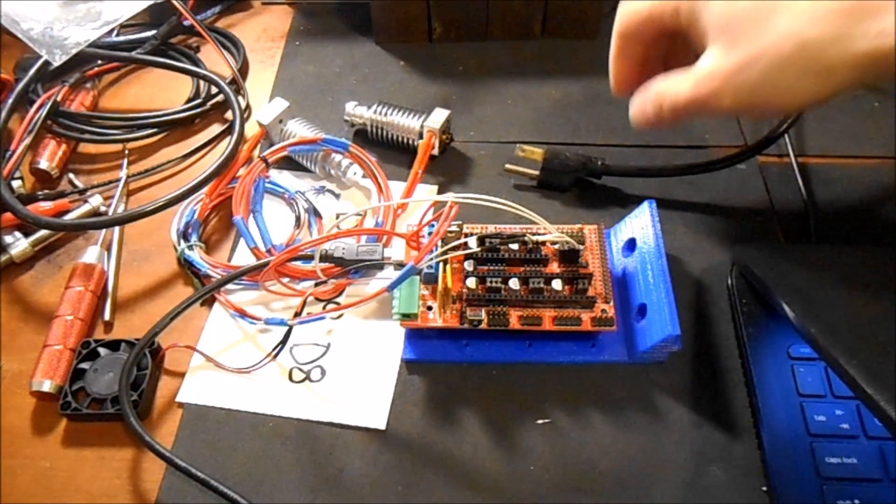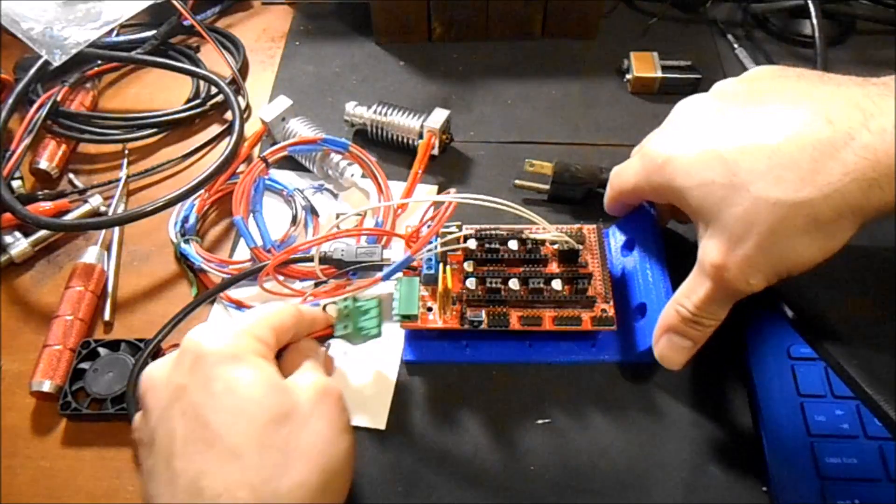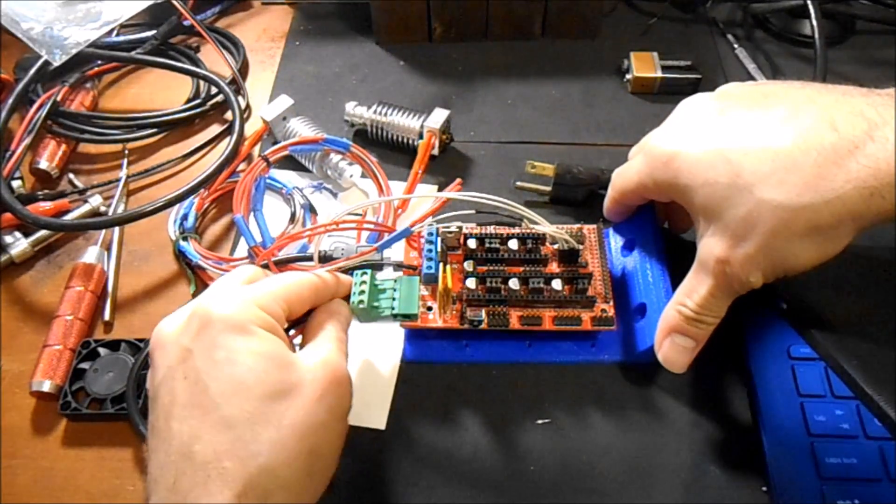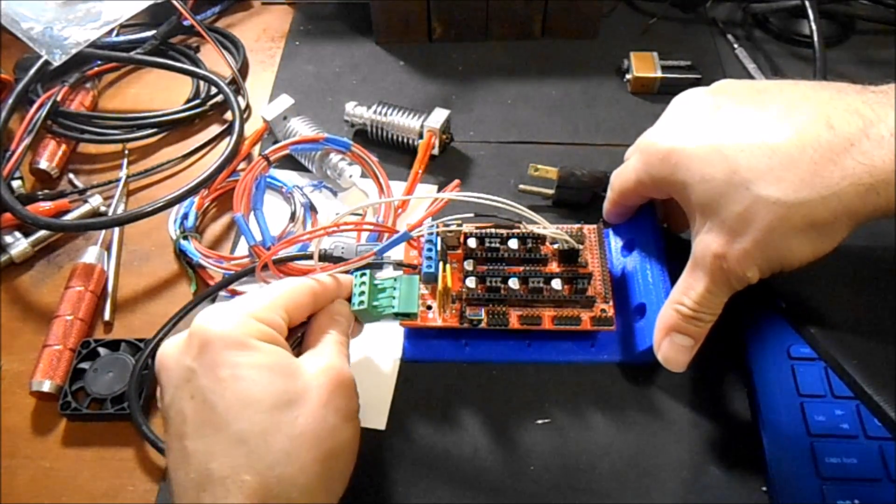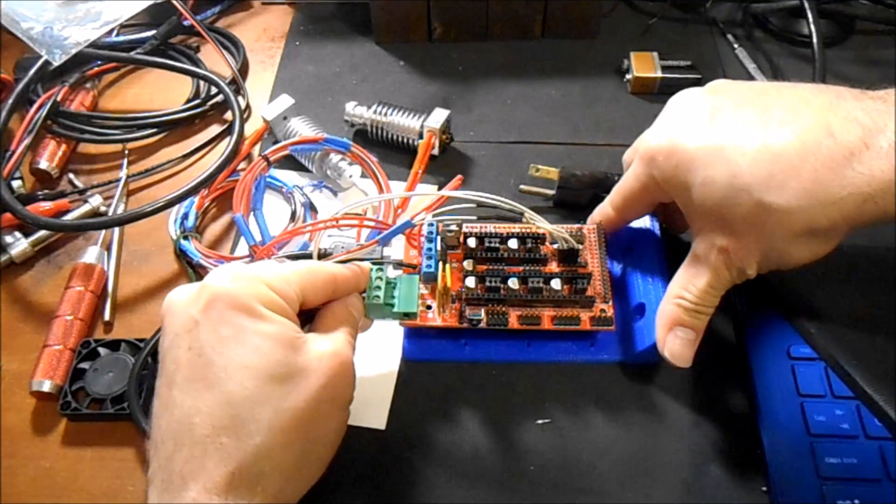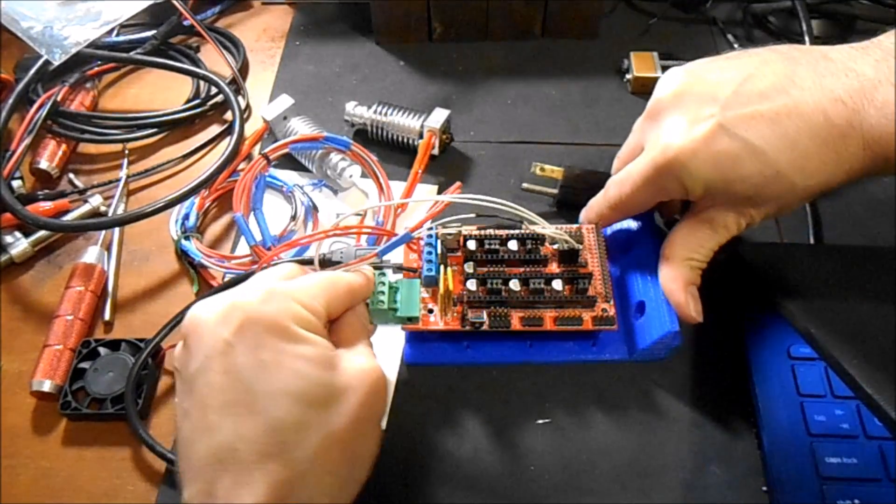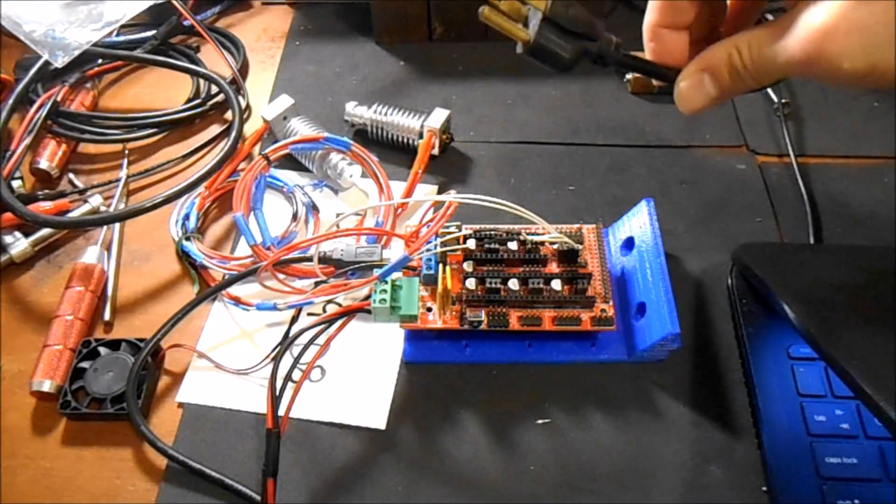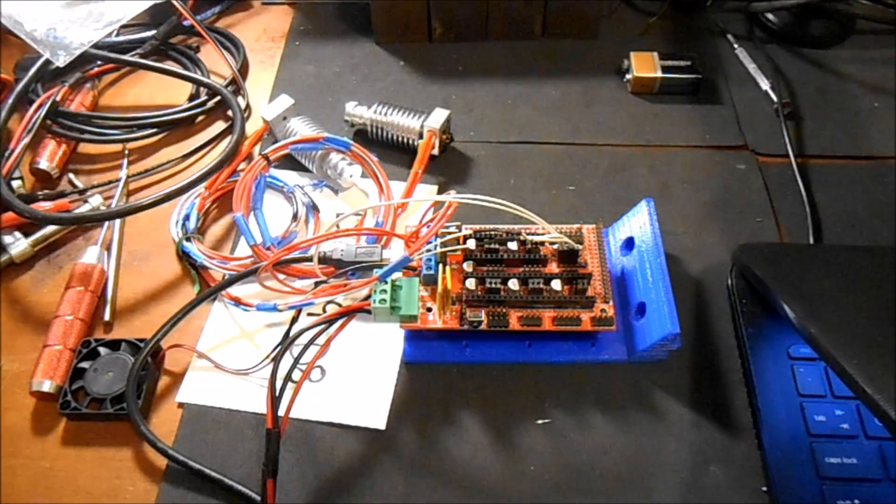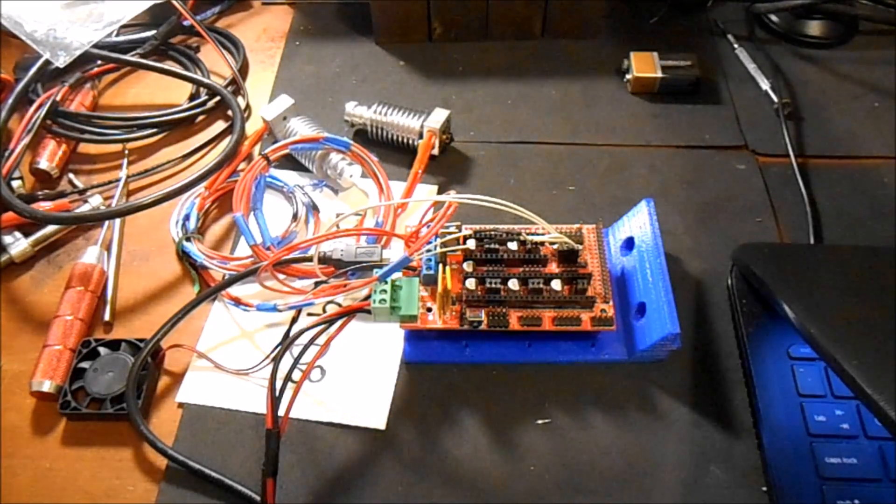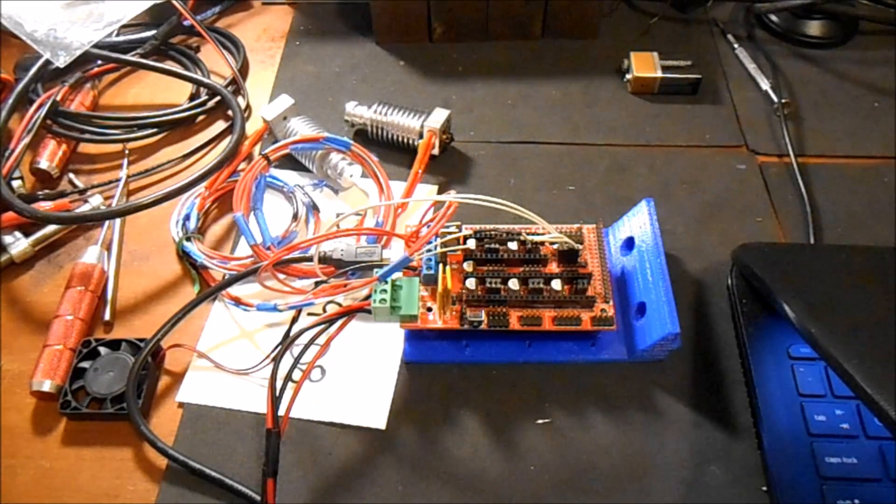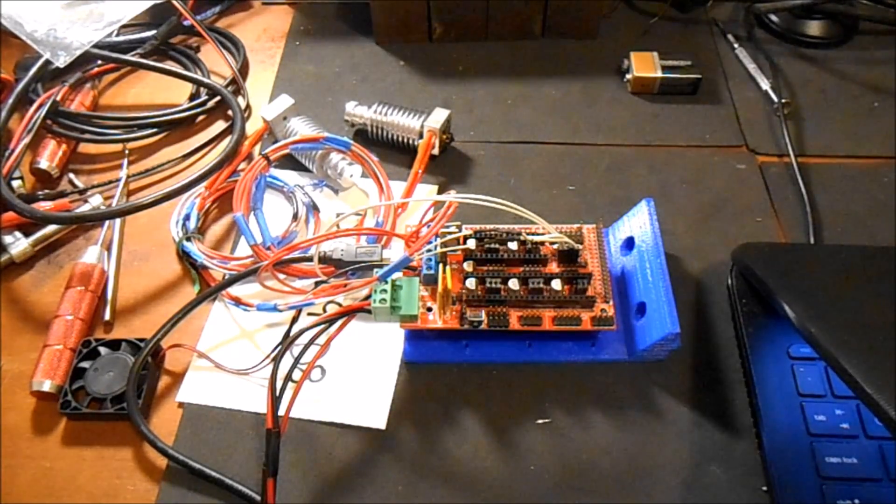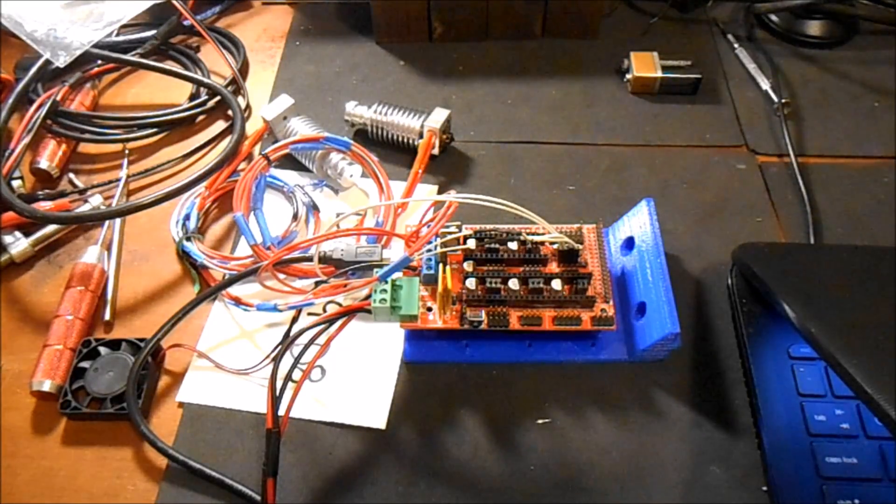Okay, we're going to connect the power supply output wires to the RAMPS for the input power. We're then going to plug it in. Looks to be fine. So the next thing we're going to do is check it in Pronterface.